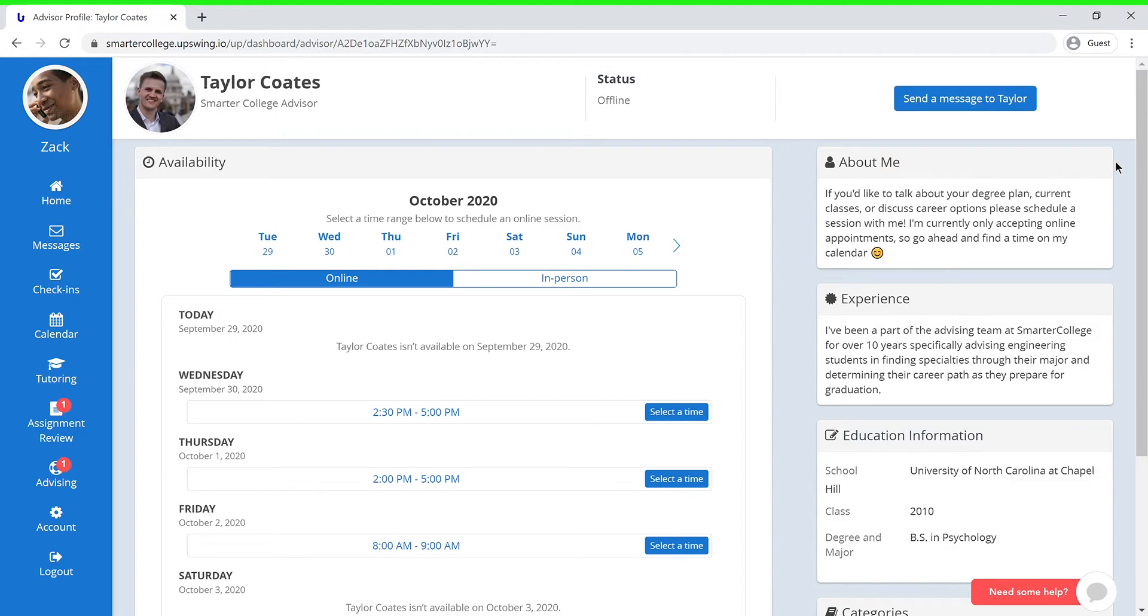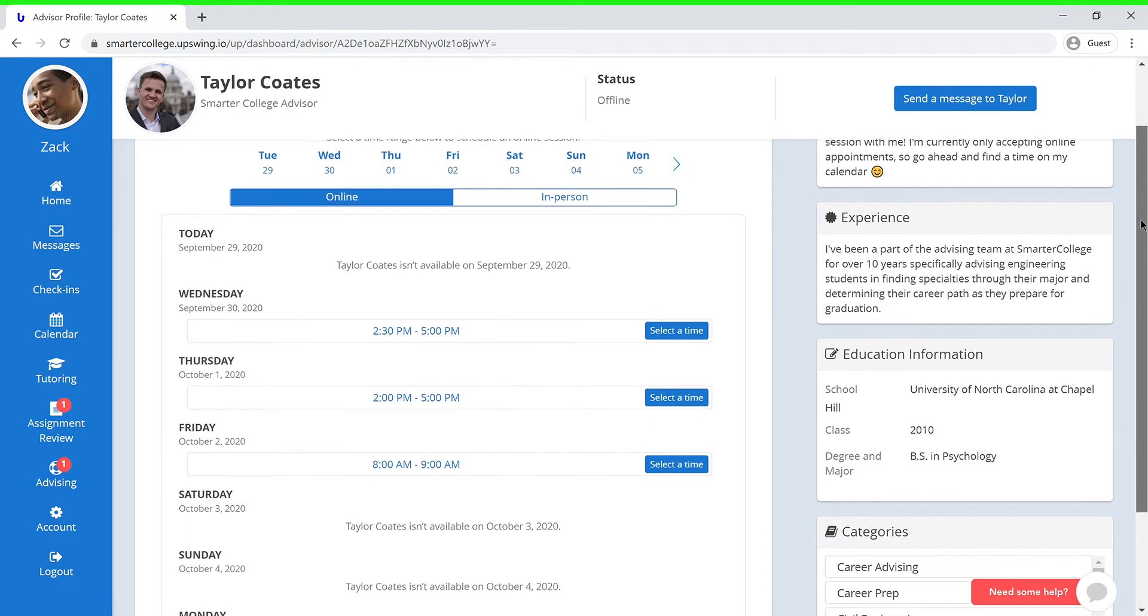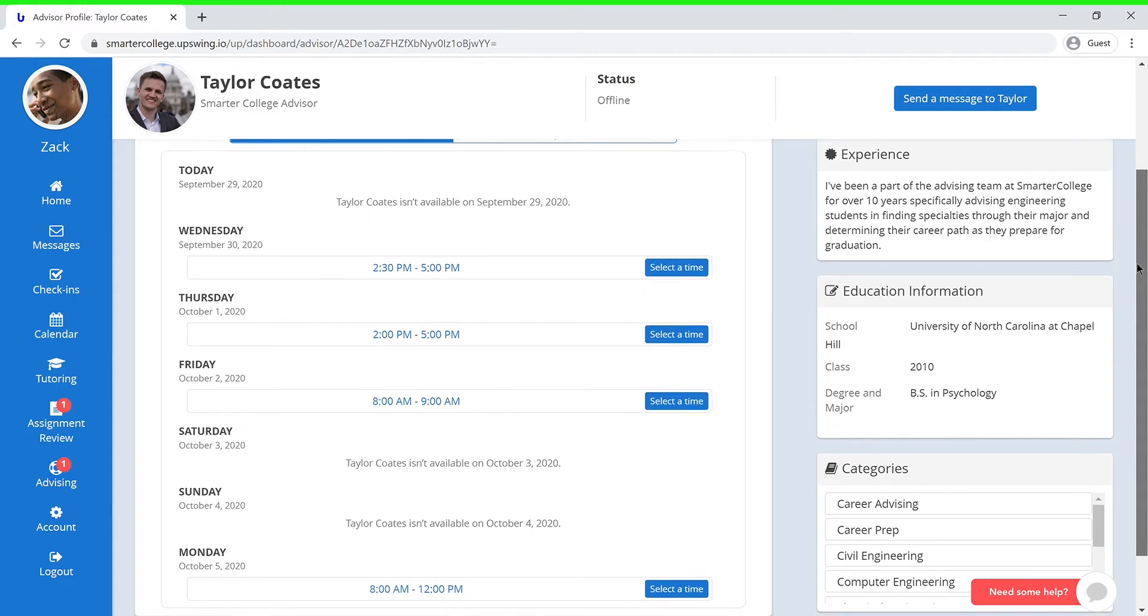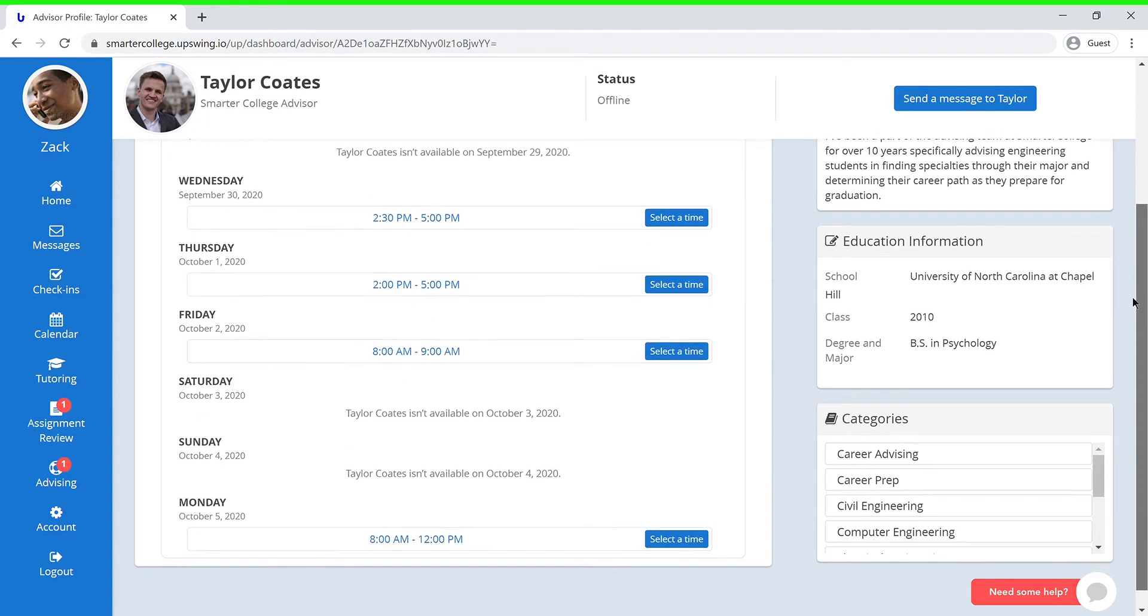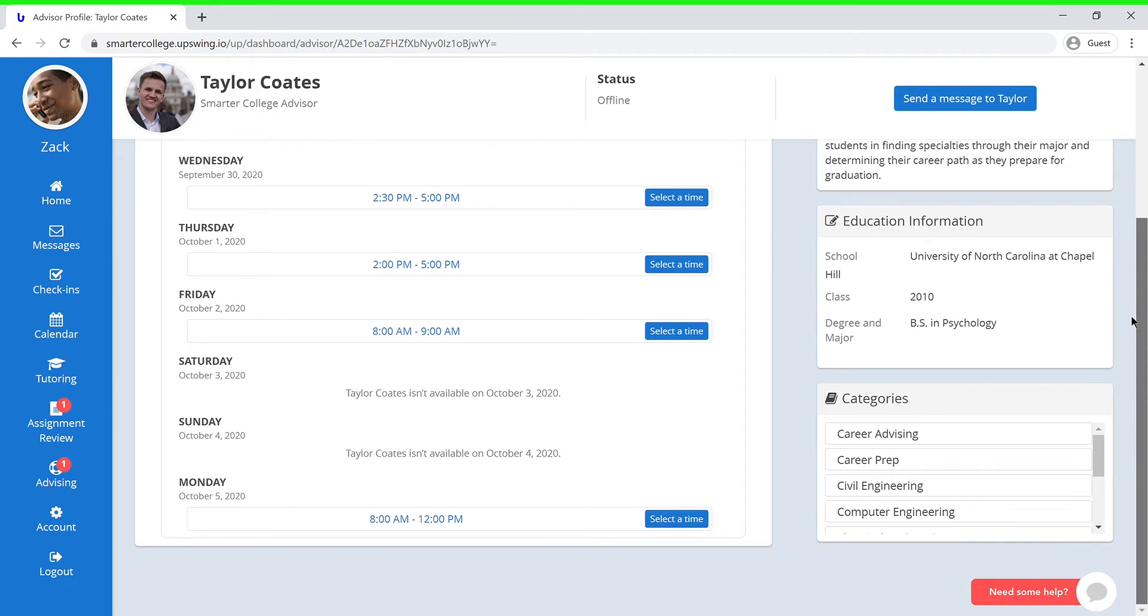Here you'll be able to see their availability, fluent languages, and a little bit about them. You can also view their experience and education history. And last but not least, the Categories section which will show you their focus areas.